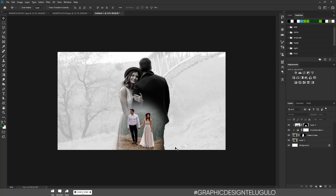Hi friends, in this video we are going to try to explain the double exposure process step by step. So, let's start this video.